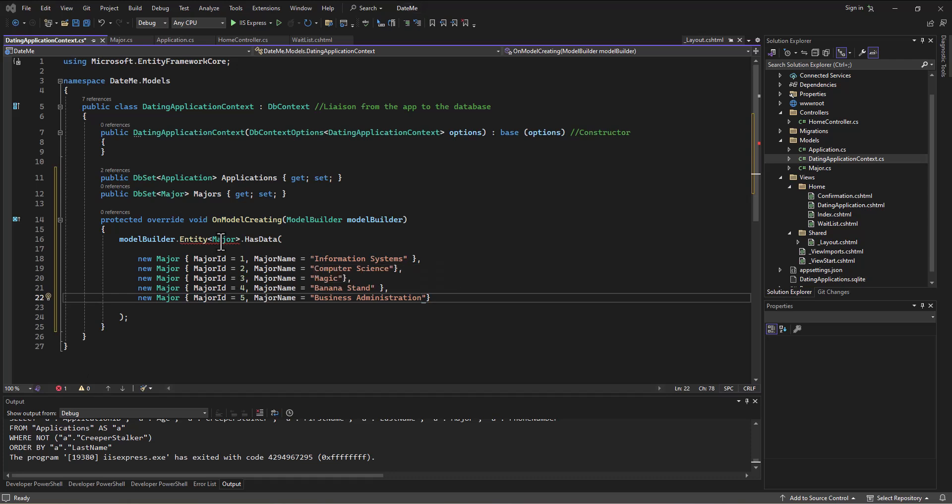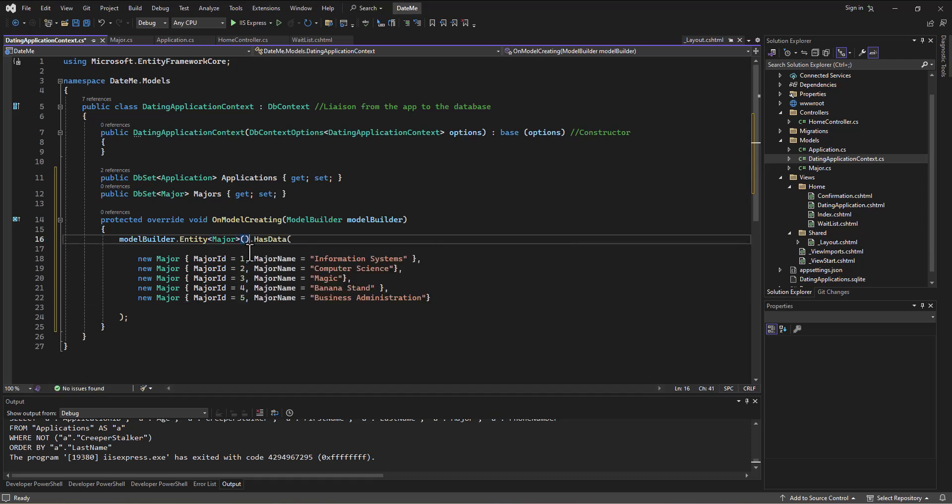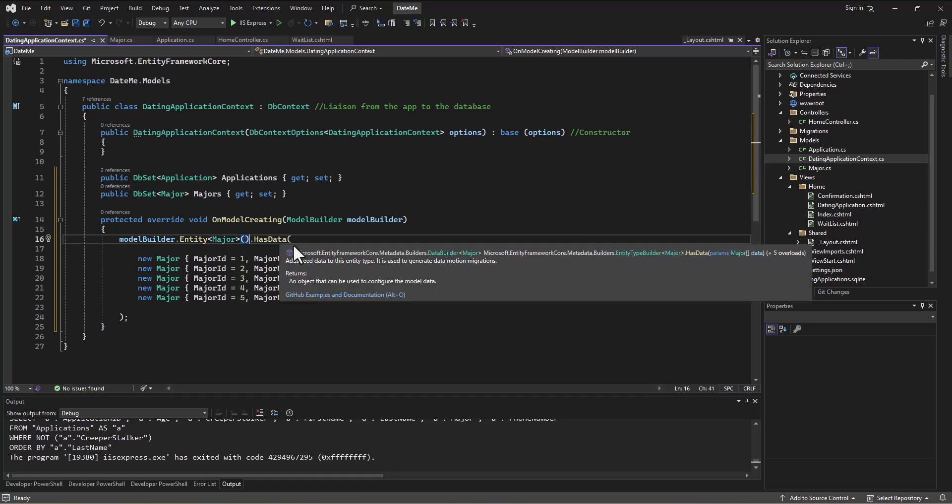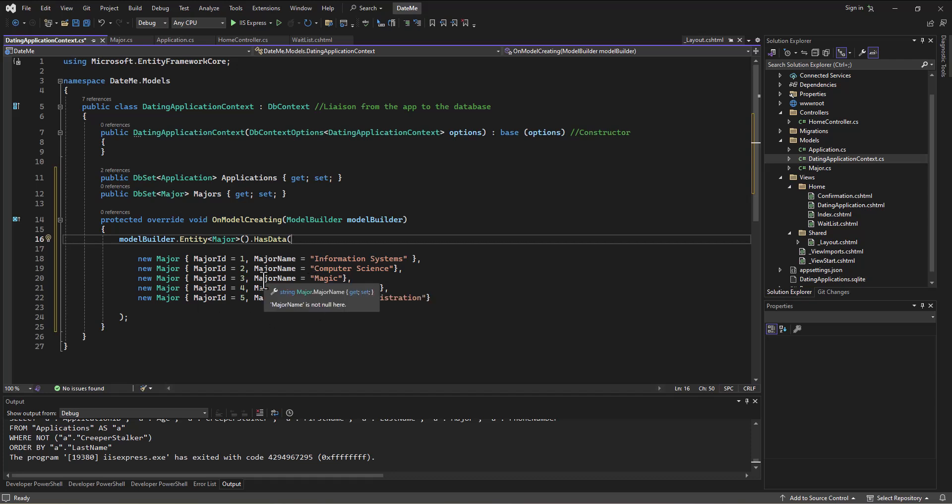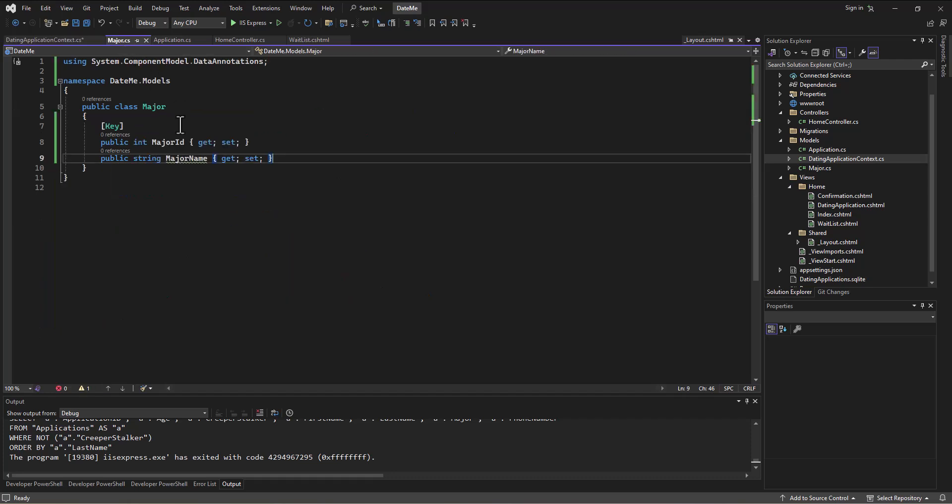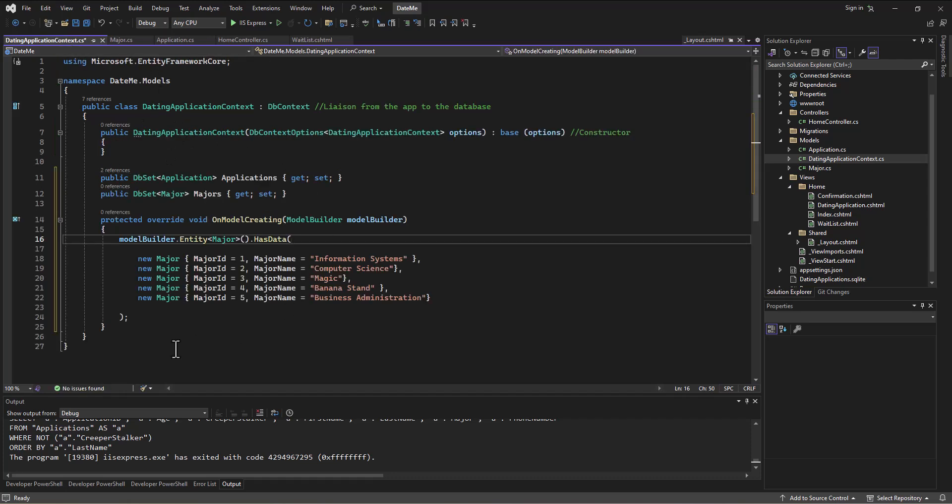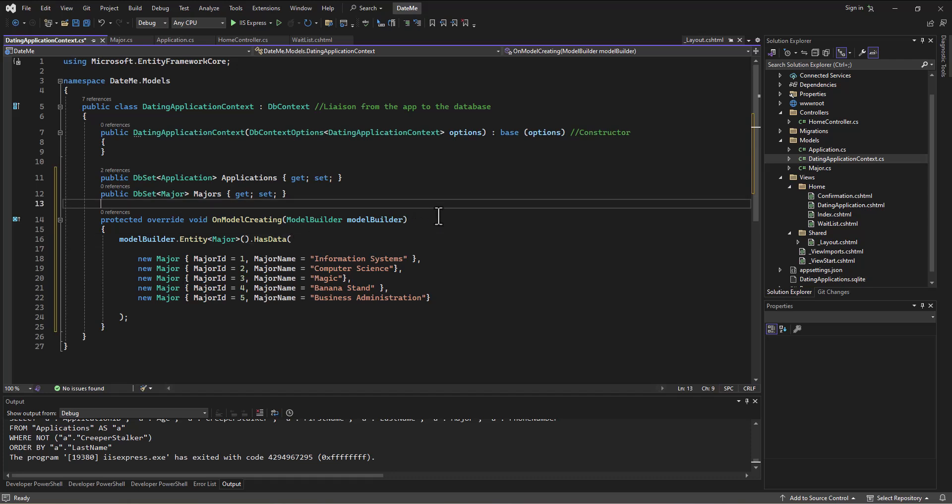So anyway, we're loading up the data. Now it's not liking this little error here, and that is because I'm missing some parentheses there. Okay, so now like I said, when we load up the database the first time, it will add that information in. This is separate than what we did with loading up the foreign key. This is just if we ever want to seed the data. This is how we can do that.